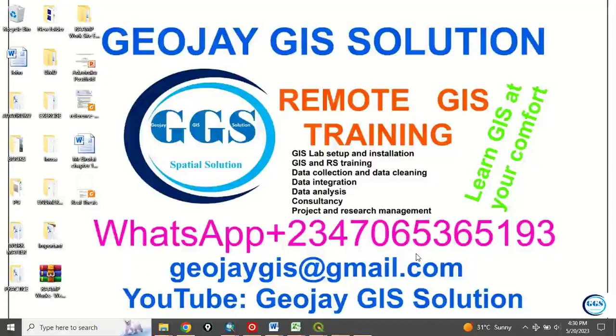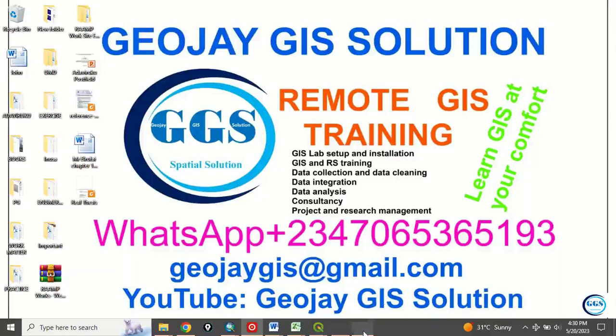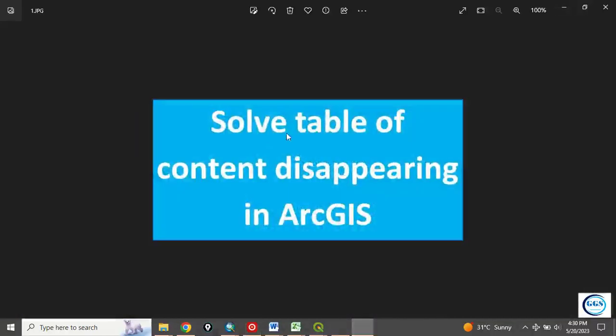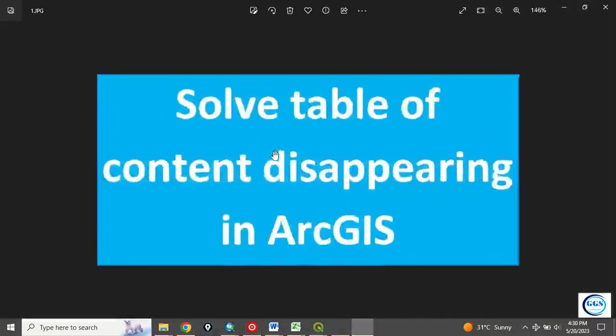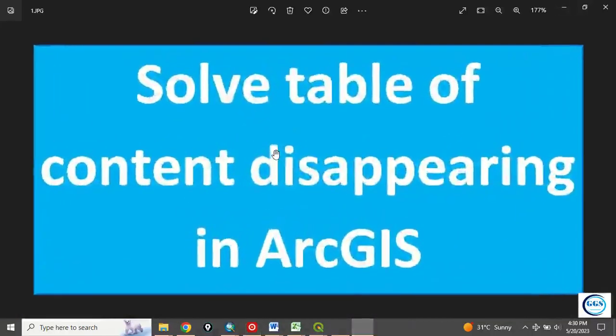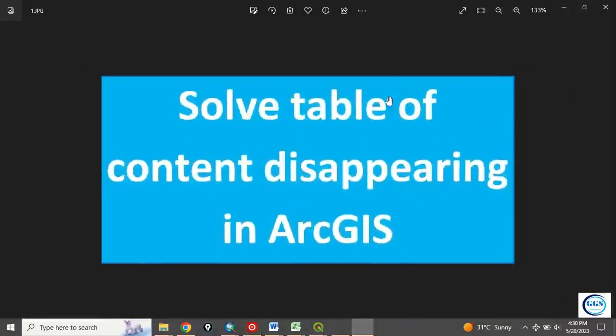Good day everyone. You are welcome to JoJGI solution tutorial channel. I am Peter Emanje Adaviruku. Today I want to show you how to solve the issue of table of content disappearing in ArcGIS.